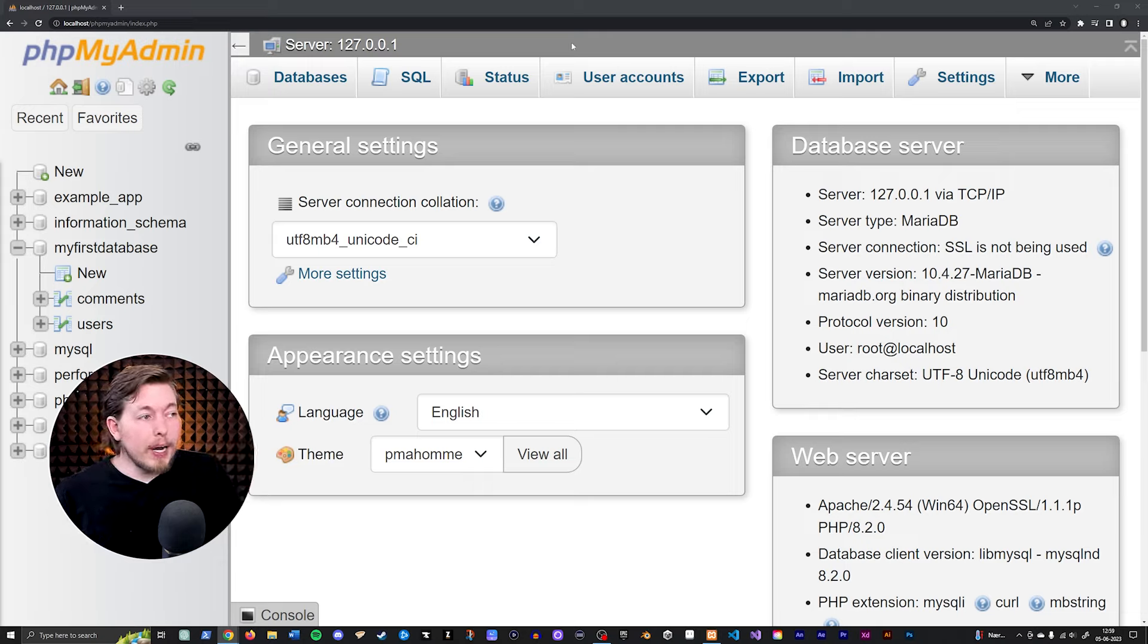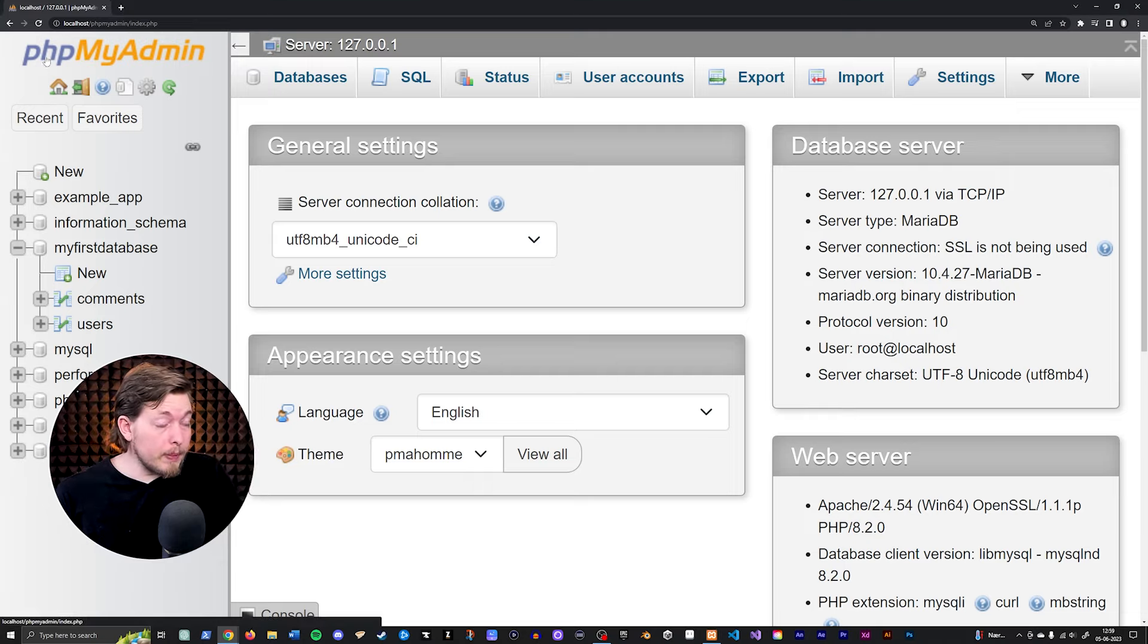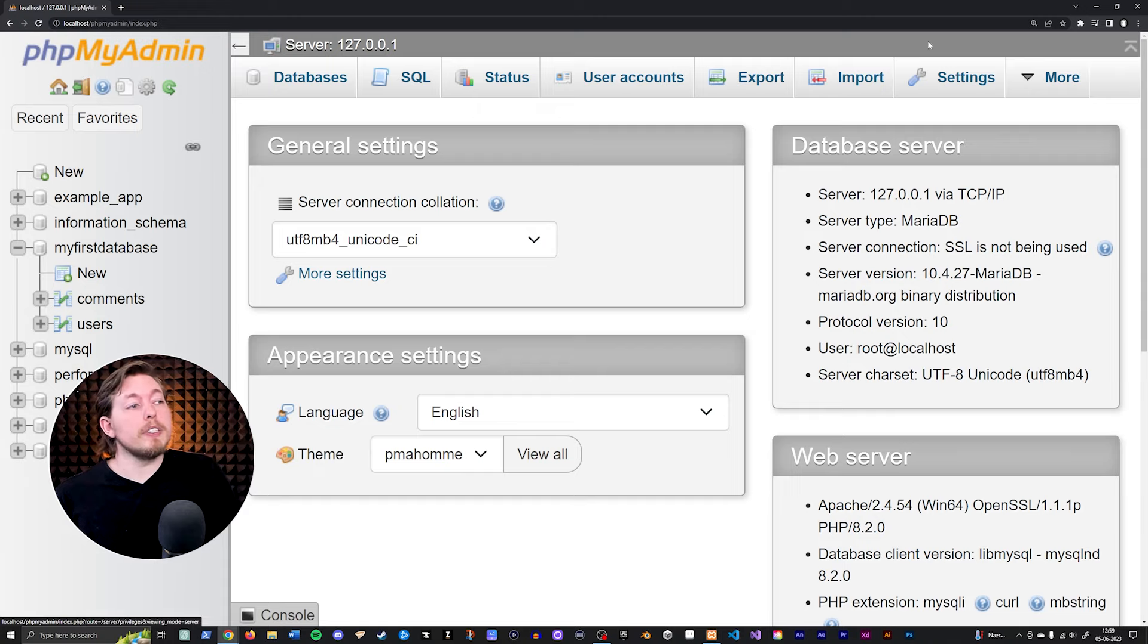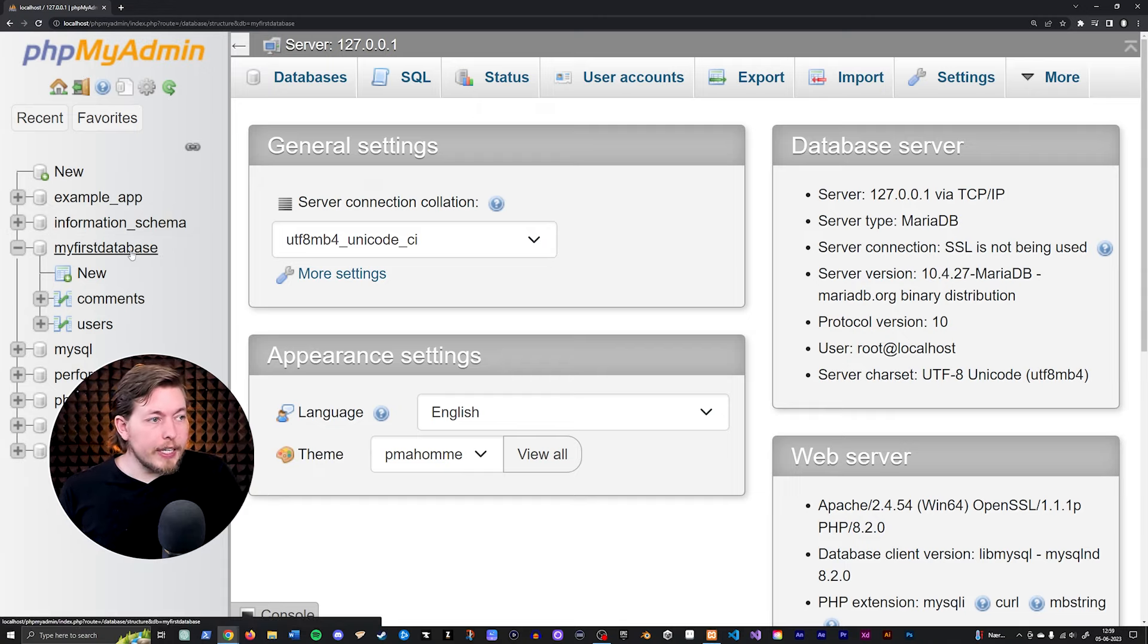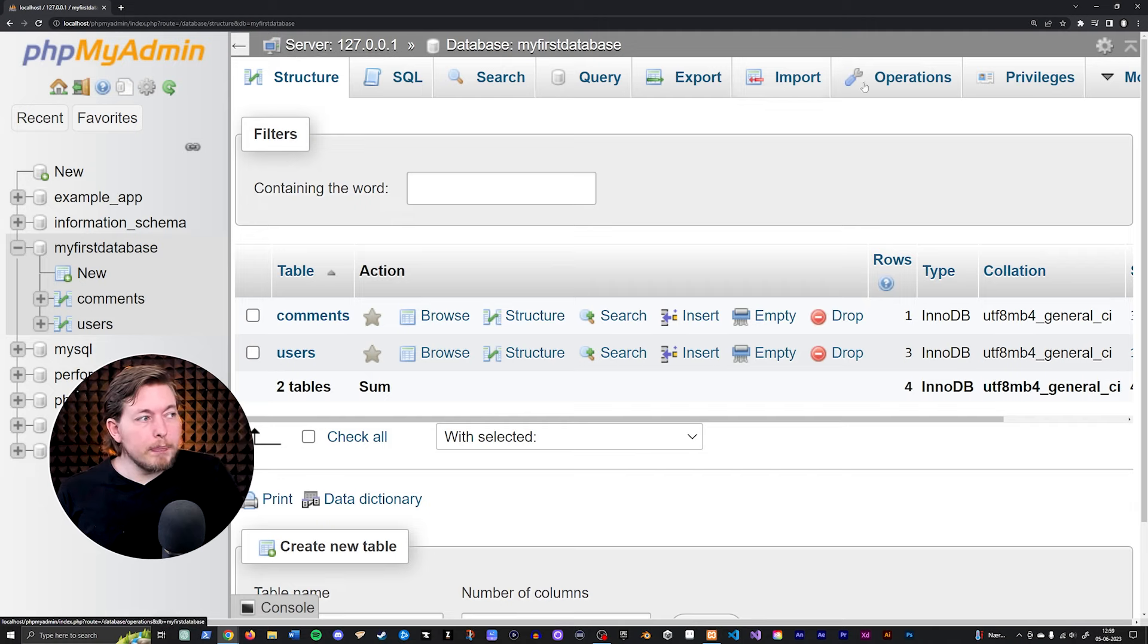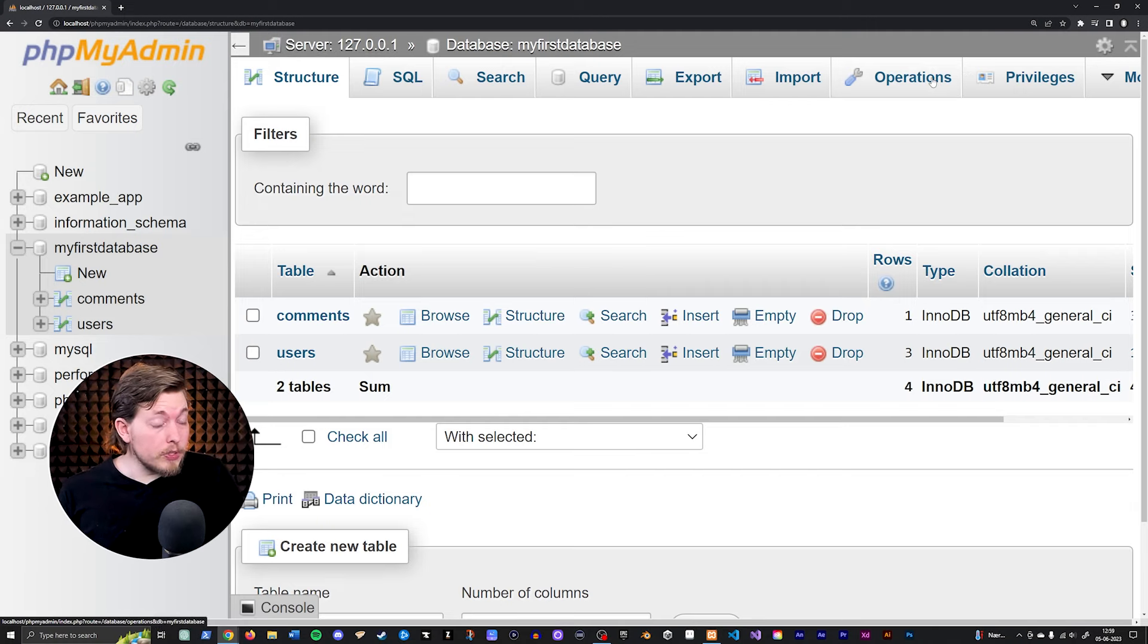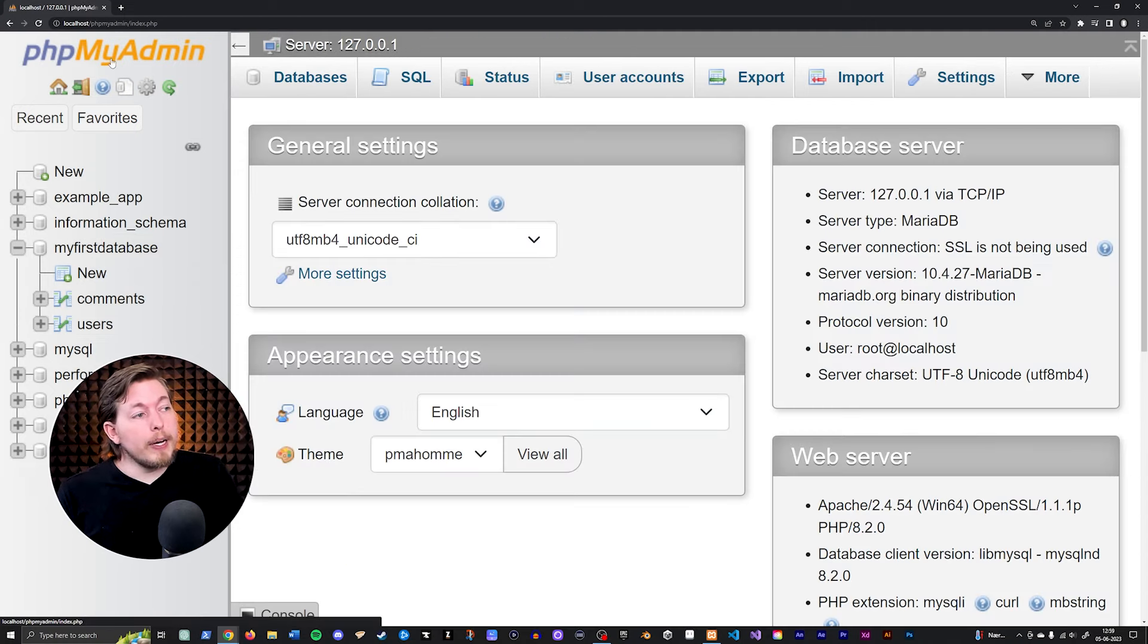So the way you change your username and password is by going inside phpMyAdmin by clicking it up here to make sure you're inside the main page of phpMyAdmin. Because if you click a database, you can see all the menus change. So that is not what you want to do.